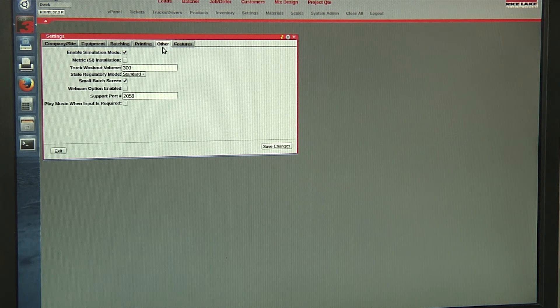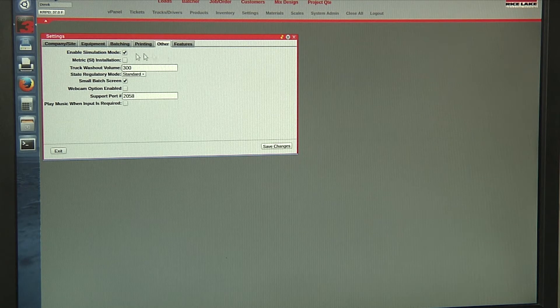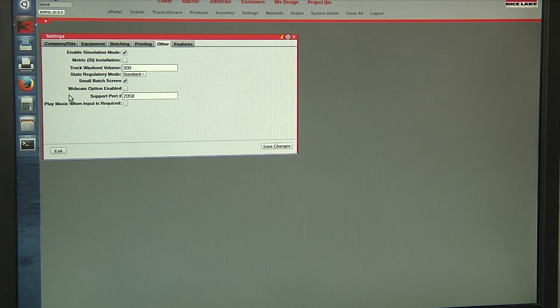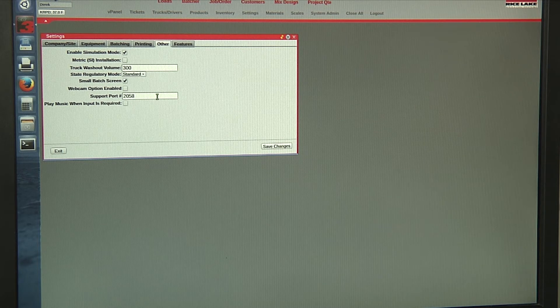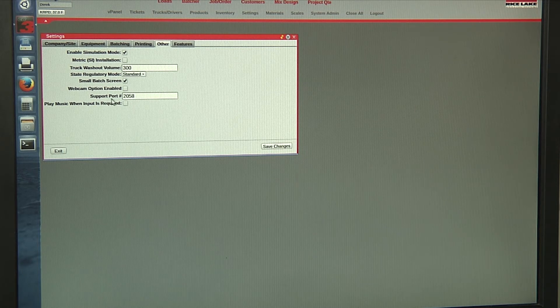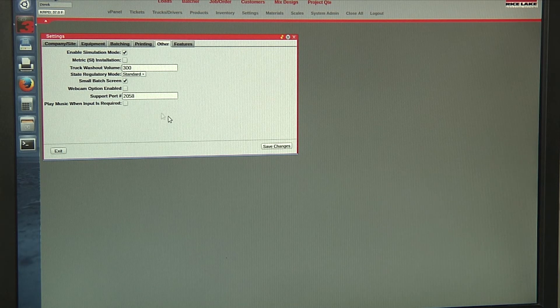In our other tab, we can have a metric installation, adjust our batch screen, and we have our remote support option here.